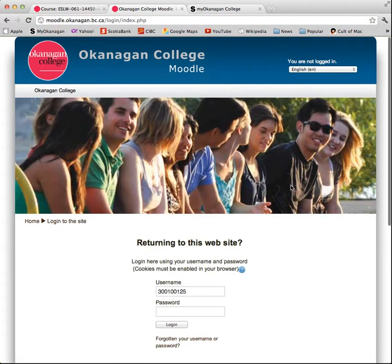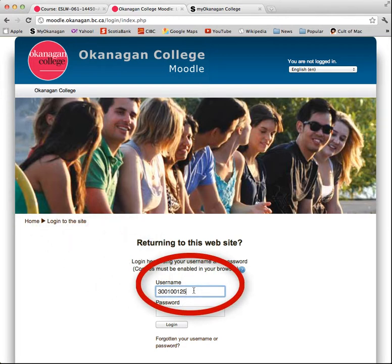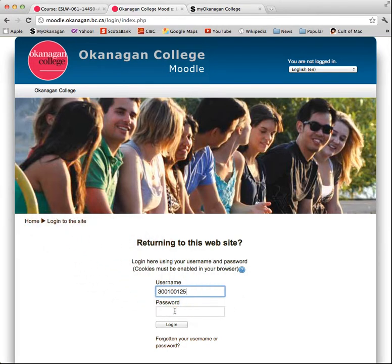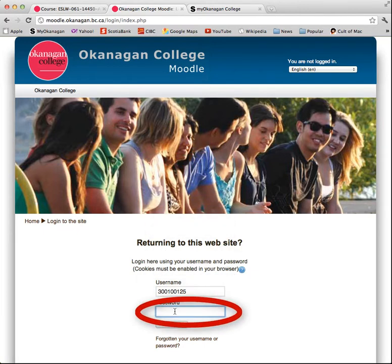You'll notice that it comes up with your username. Your username is your employee or student number. Your password is your birth date — that would be month, day, and year, six digits. I've changed mine slightly, so I will type it in.